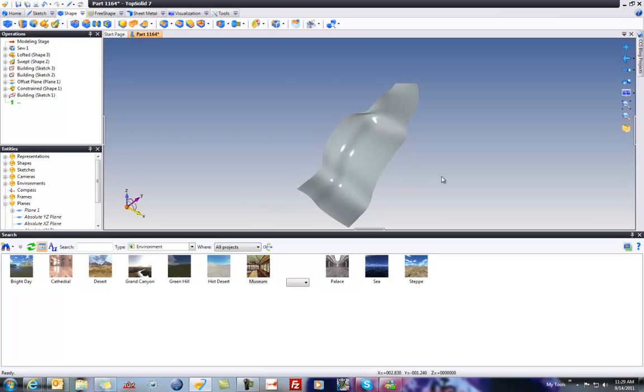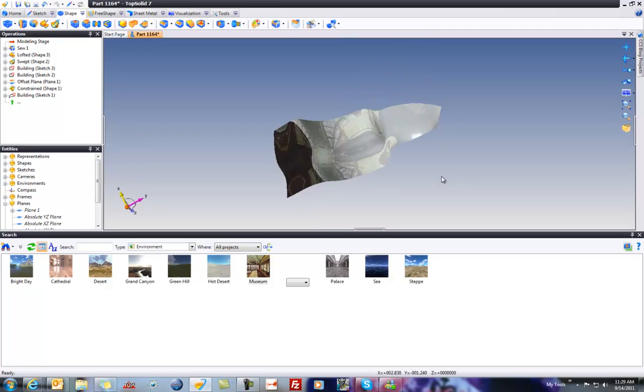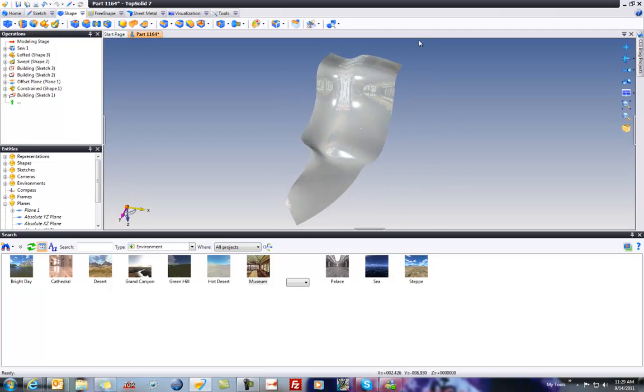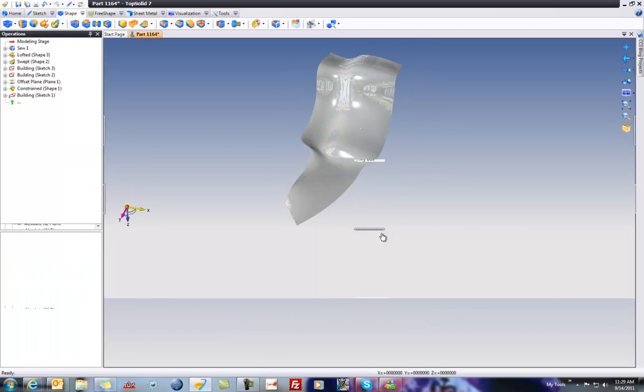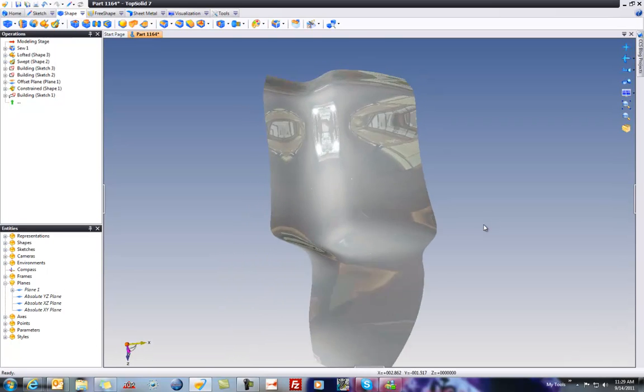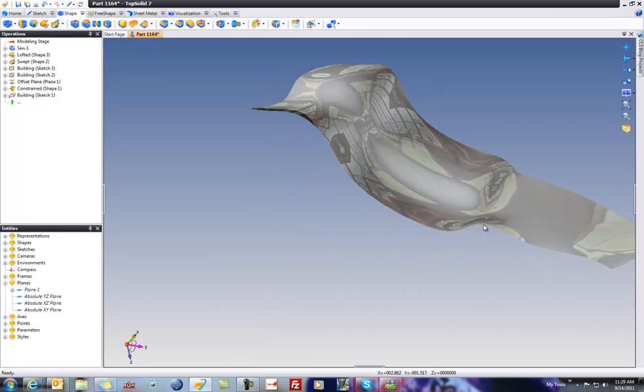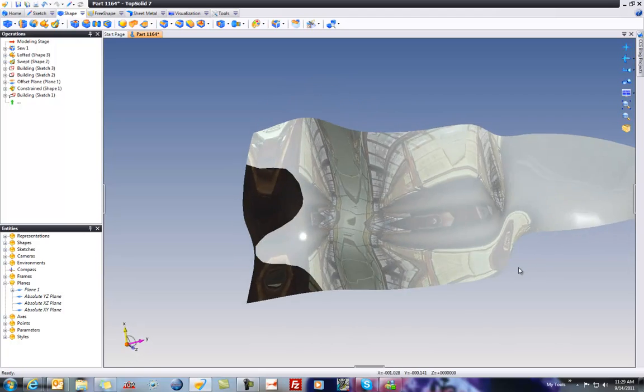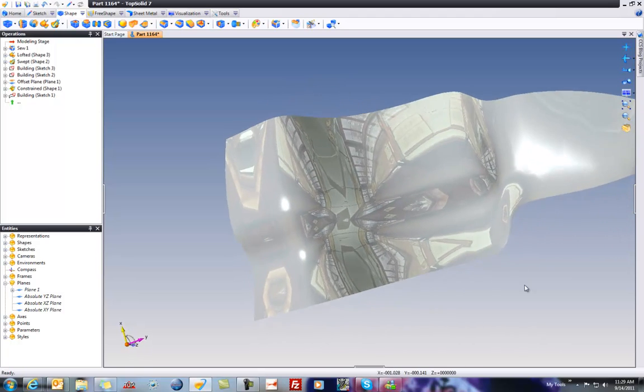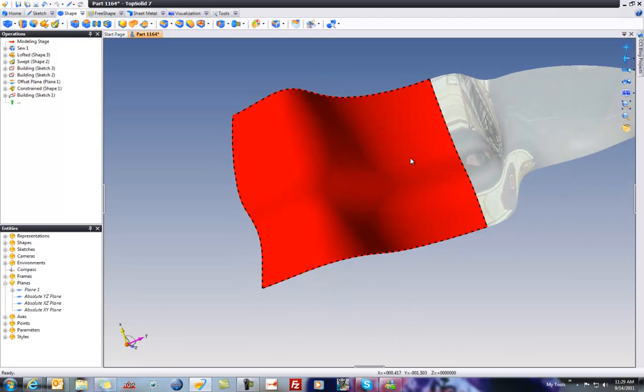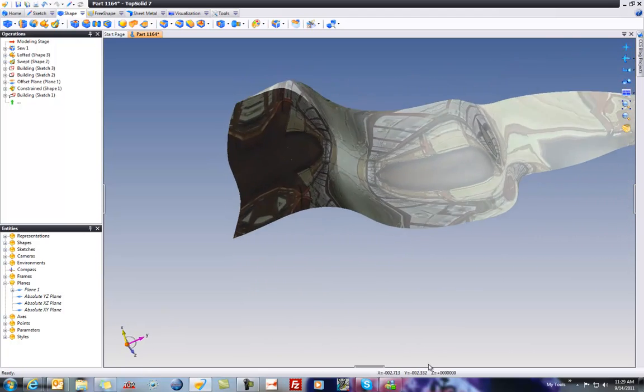There we go. Sorry, it's on the other side. Let's minimize this, and now you can see, as we're going through, the quality of the reflection. Let's zoom up a little bit. Maybe we'll drag this onto there as well.